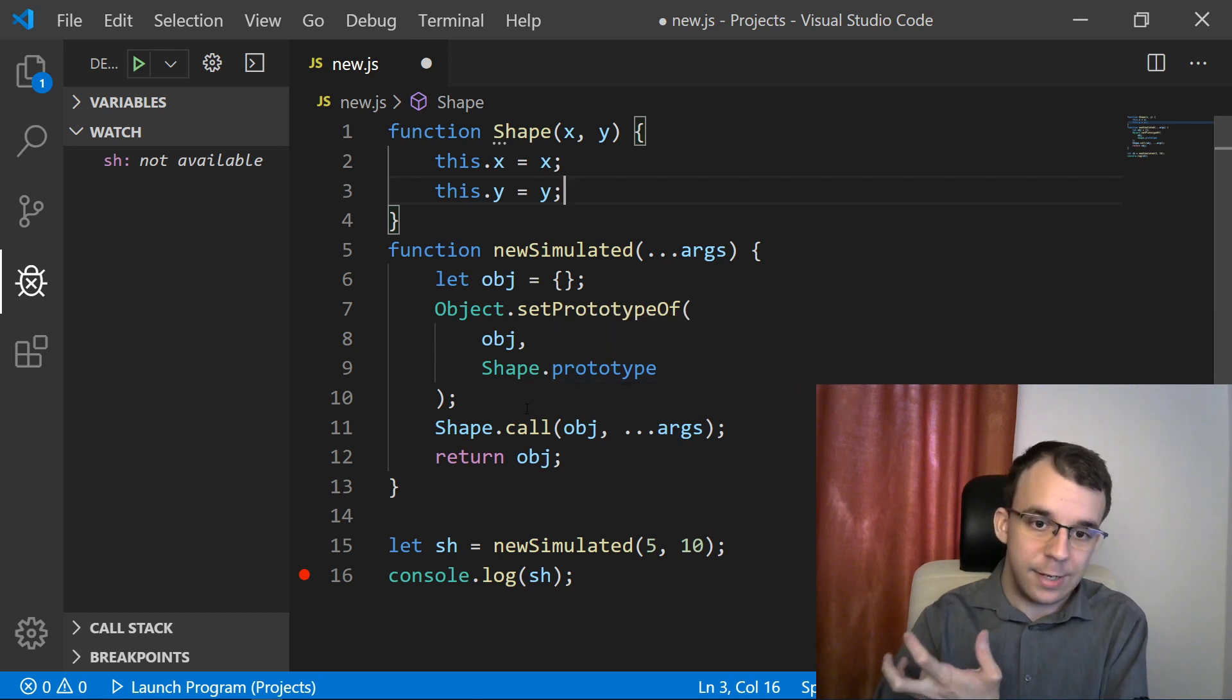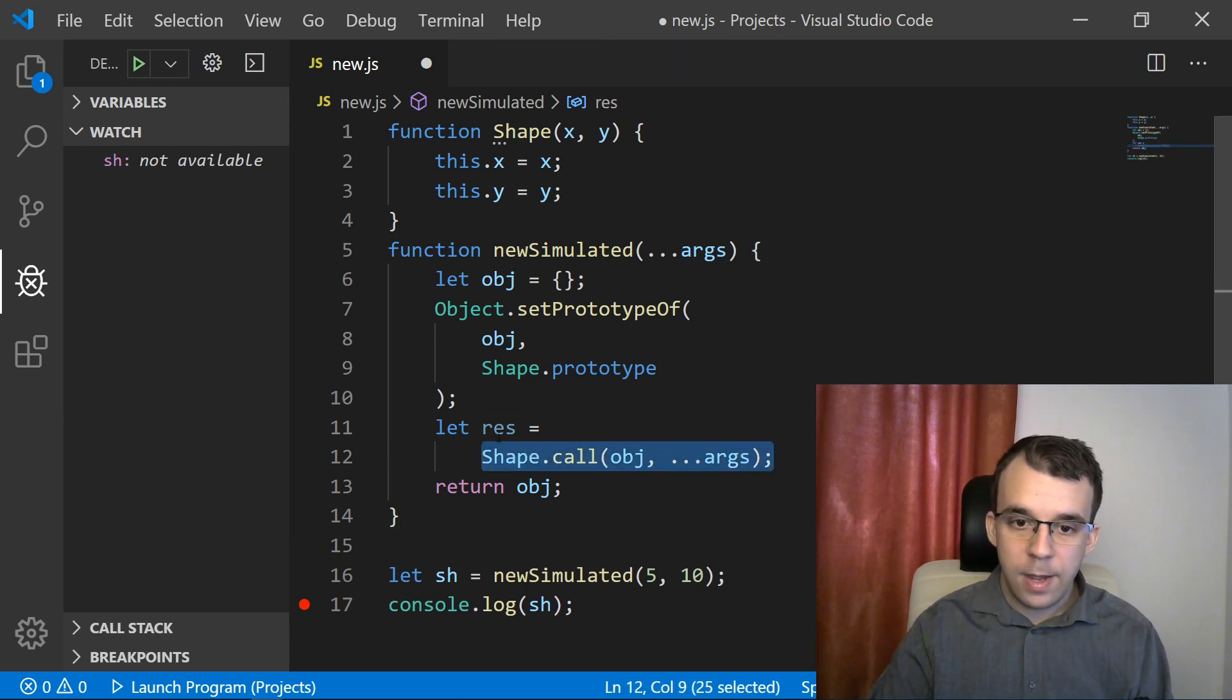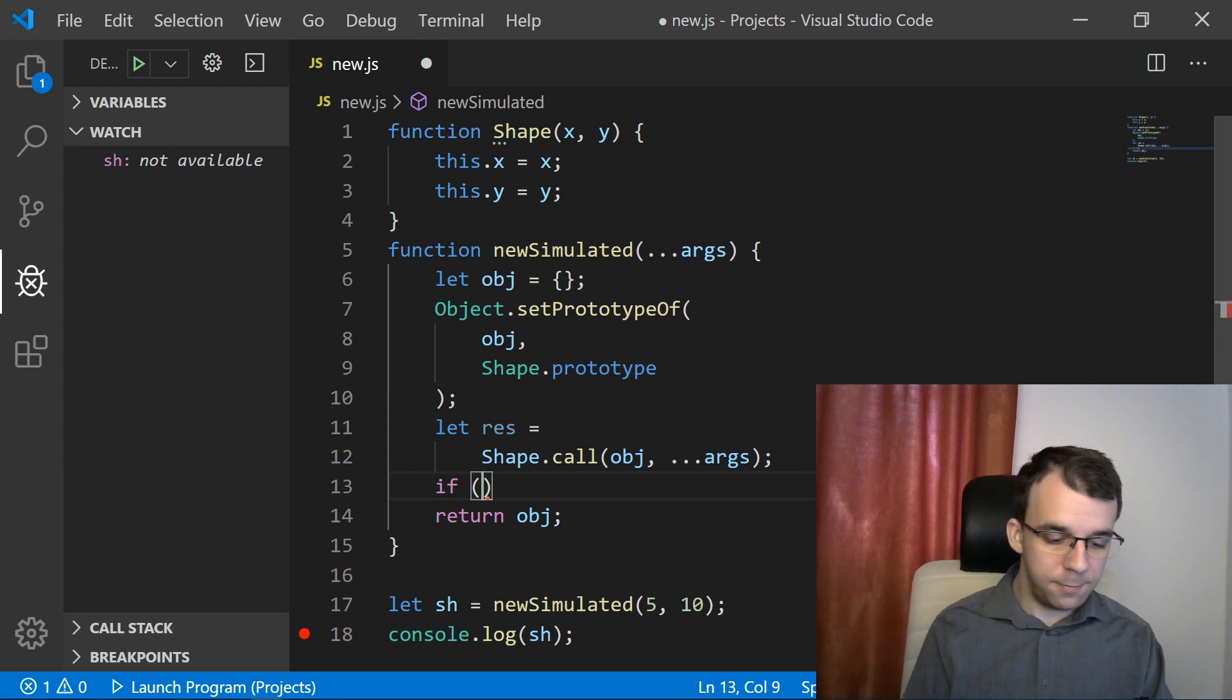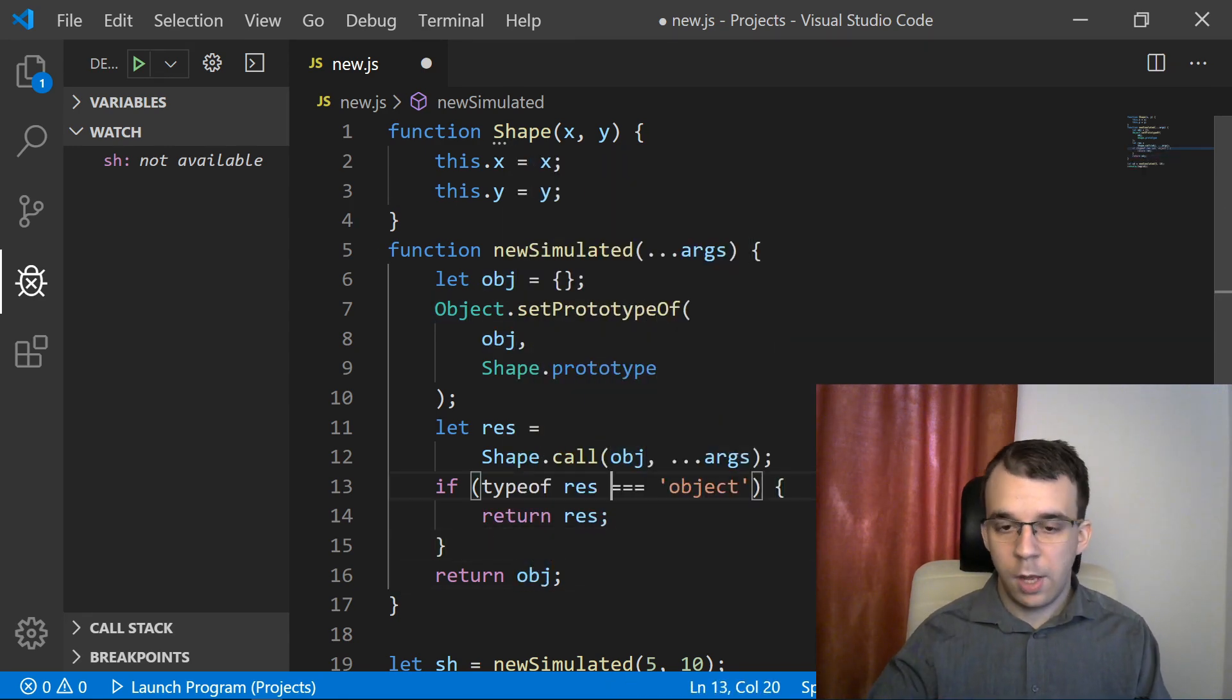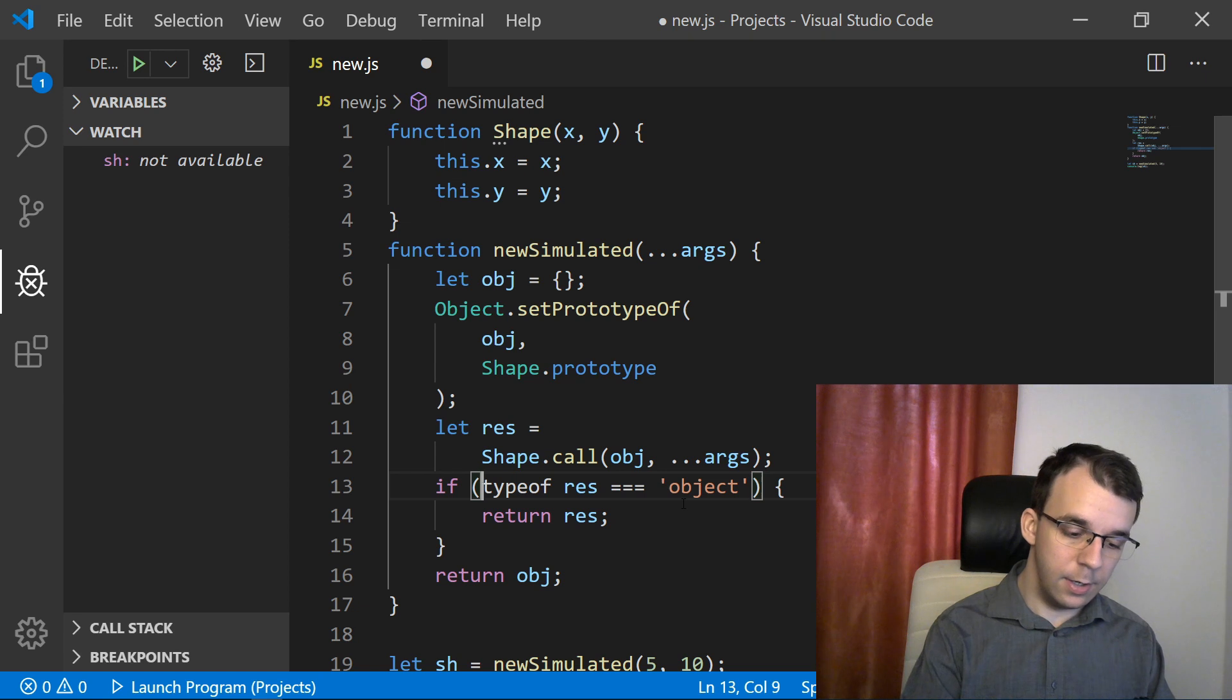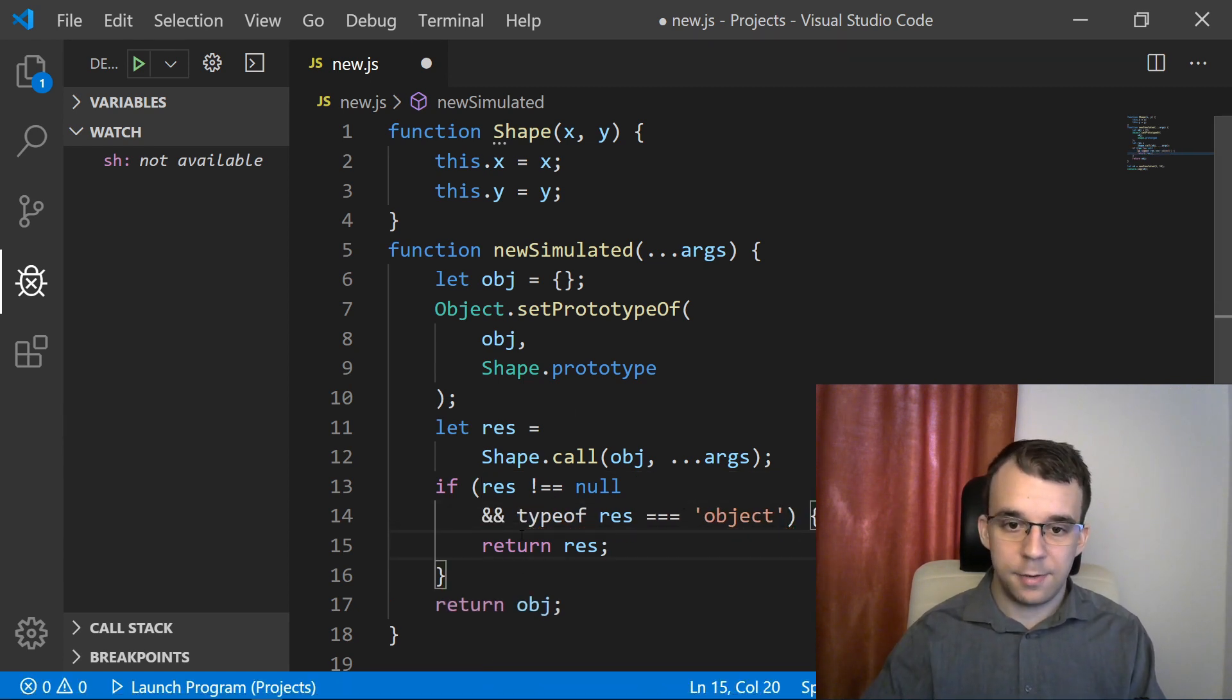So in our newSimulated function here, we have to actually treat that case. So I'm going to have to take the result of that function. I'm going to say here, let result equals this. And then we're going to check. And this result only returns when it's not a primitive and not null. So if typeof result equals an object as a string, then it returns the res instead of the obj, the newly created object. And as you might know, the typeof operator really returns object also for null types. But if res is actually null, we should return the new object. So I'm going to say here, if res is not equal to null and typeof res is an object. So I hope this makes sense.